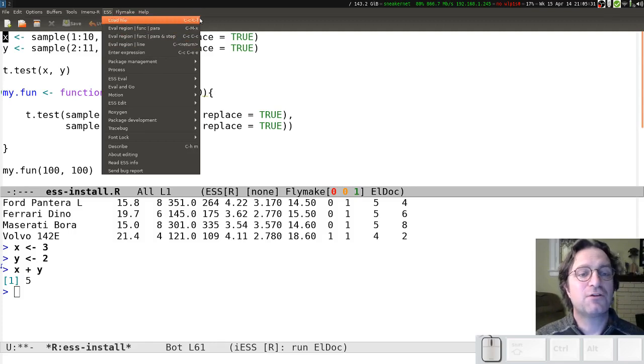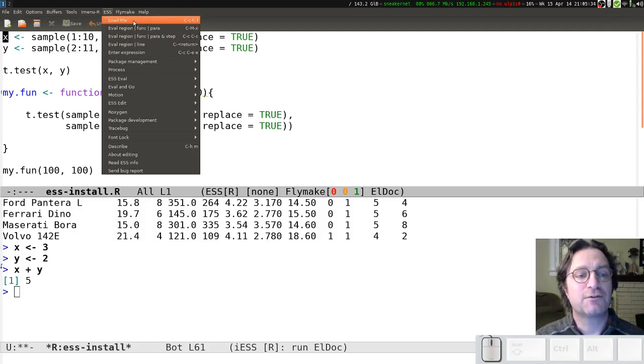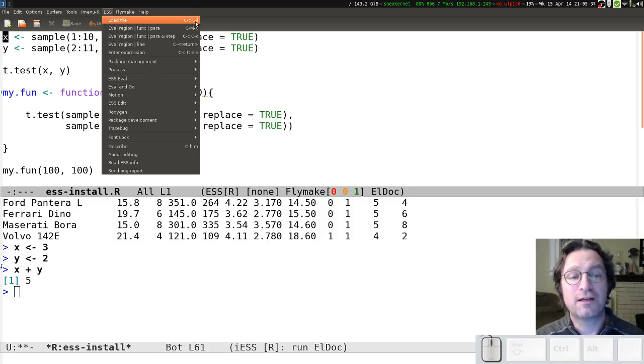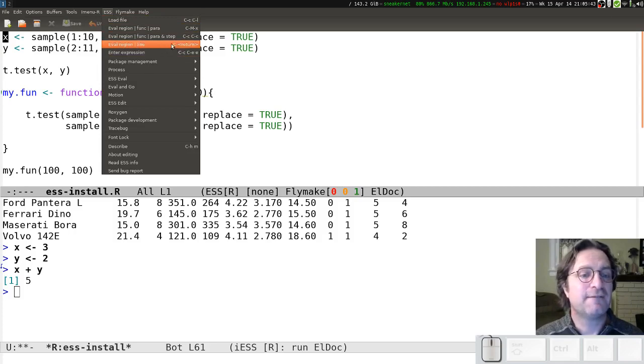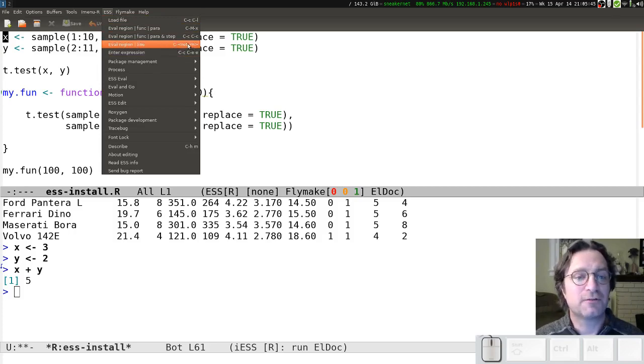Now, notice also, though, over on the right hand, you've got the keyboard shortcuts. So I can load the file by clicking on that menu item, or I can do Control-C, Control-L. Likewise, all of these things, Enter, Region, or Line, Control-Return.